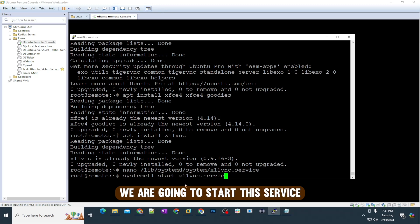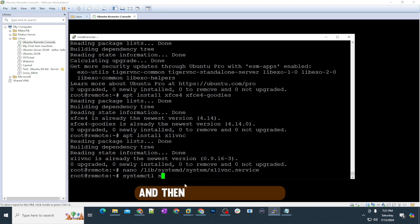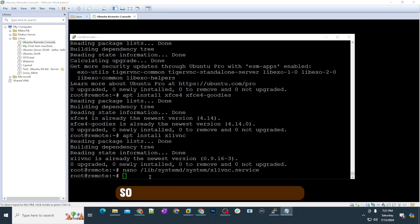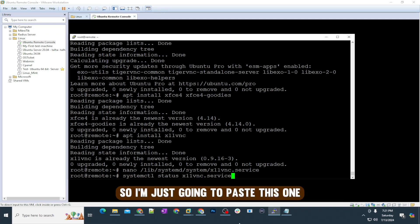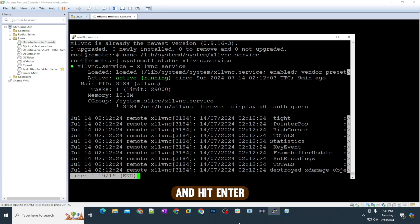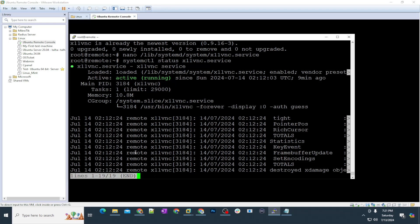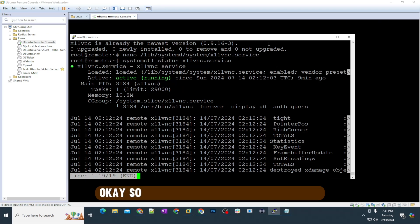After enabling this, we are going to start this service. The last command I'm going to show you is to see the status. I'm just going to paste this one and hit enter. You can see it's running and it's active.